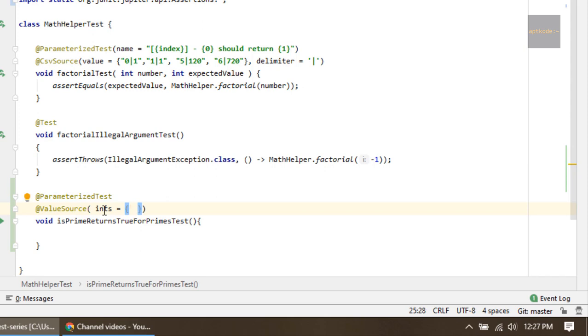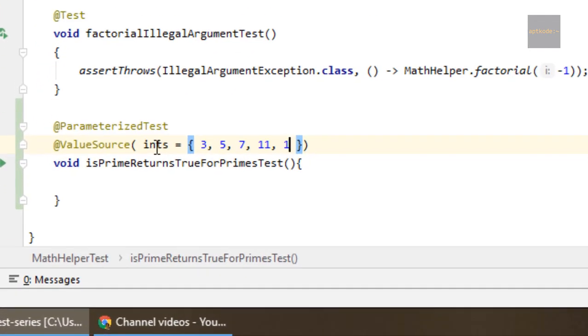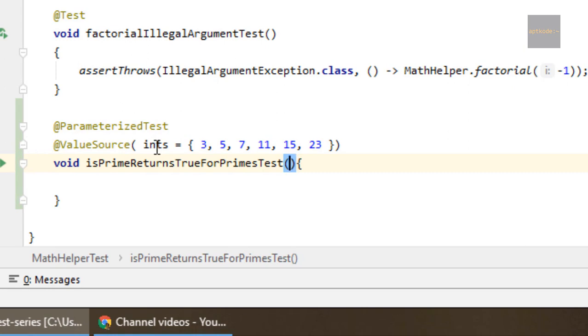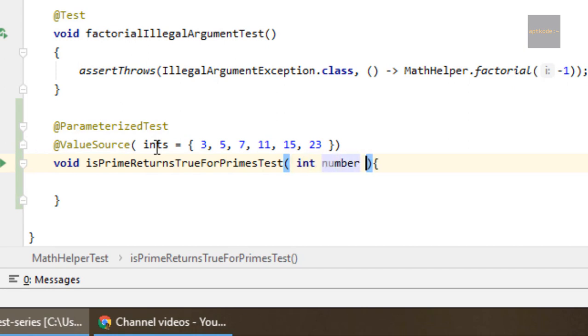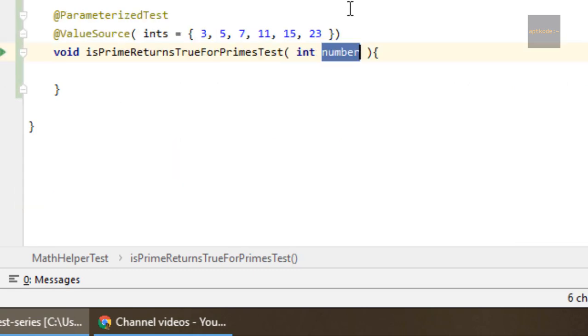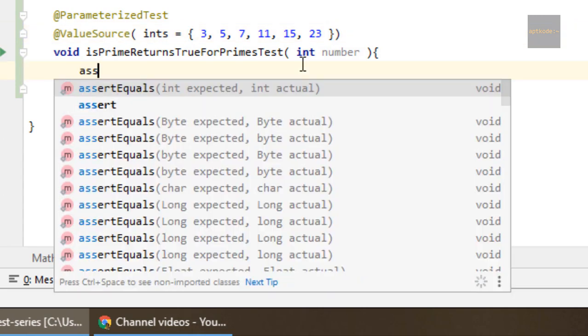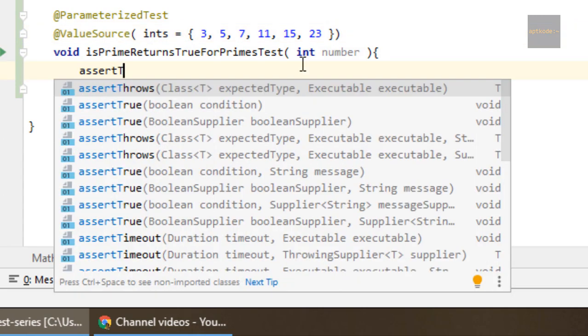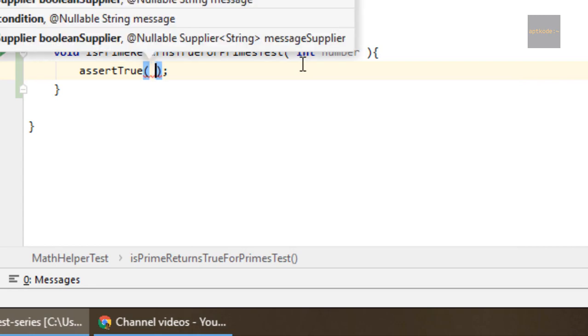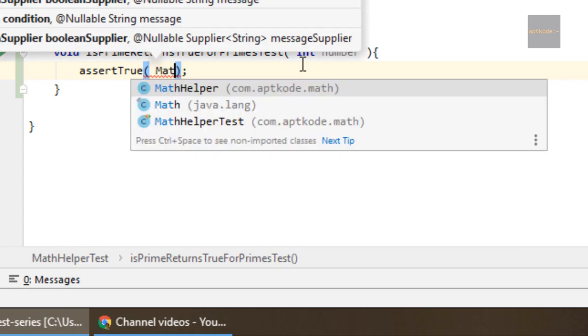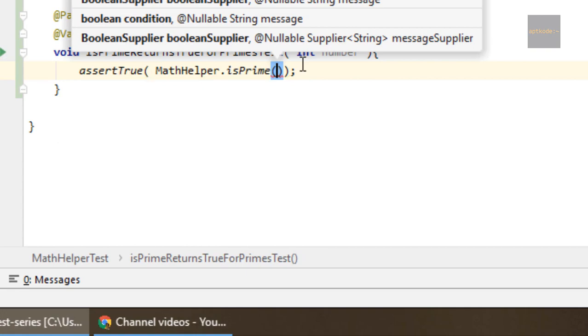Here we are going to use int because we are going to check several numbers to verify that they are prime or not. I'm going to pass prime numbers here: 3, 5, 7, 11, 15, and 23 and so on. You can pass whatever number you need. We need to have a number here because this is the variable that JUnit passes these values for each test invocation.